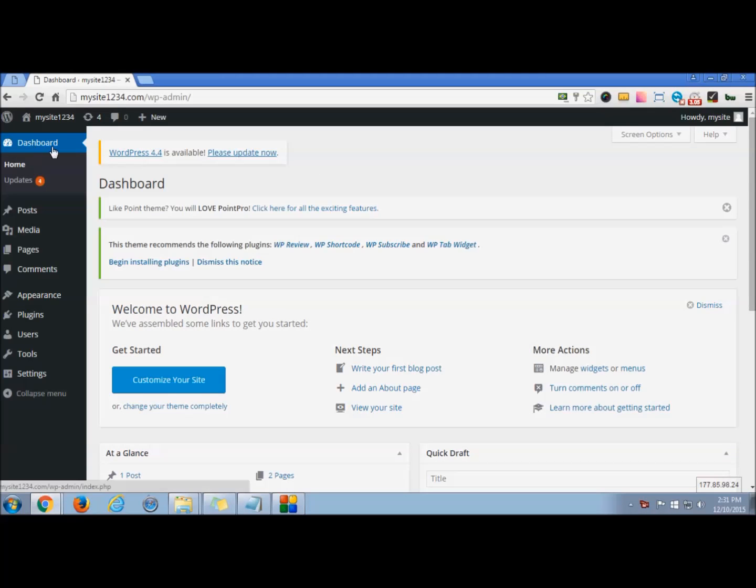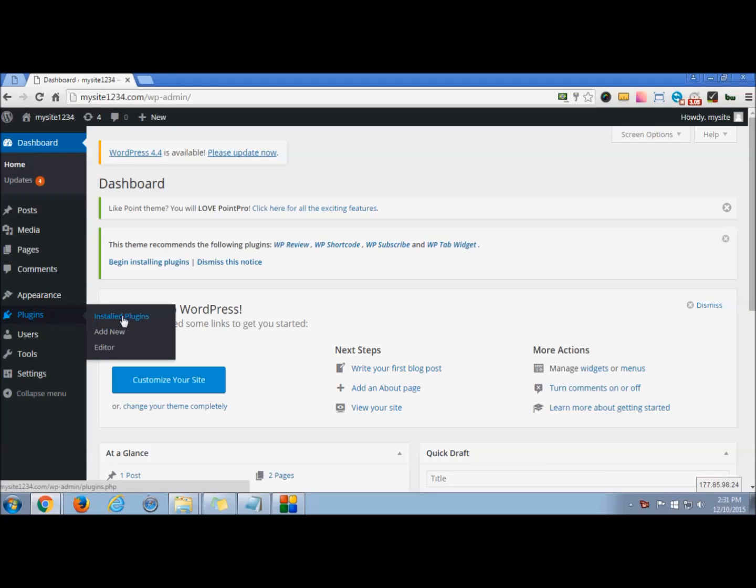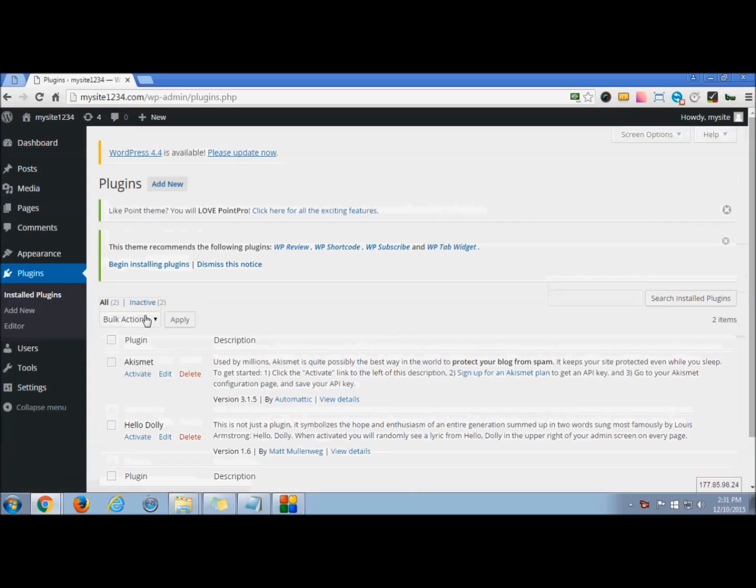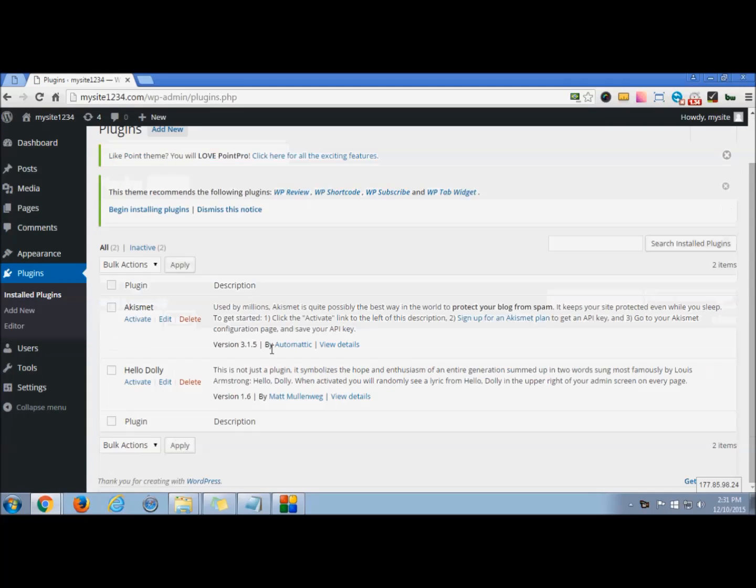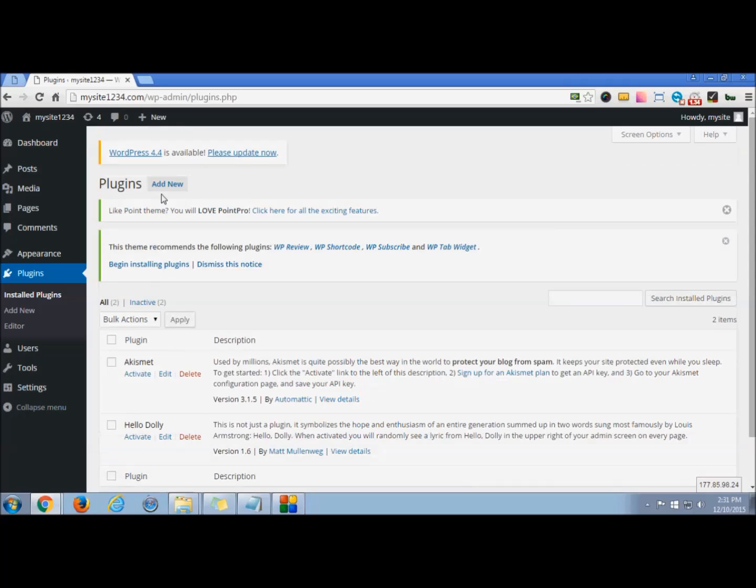In the plugin option you can directly click installed plugins. Now we are talking about contact us plugin. You see presently there is no such plugin present here, so you need to add a new plugin by clicking here.